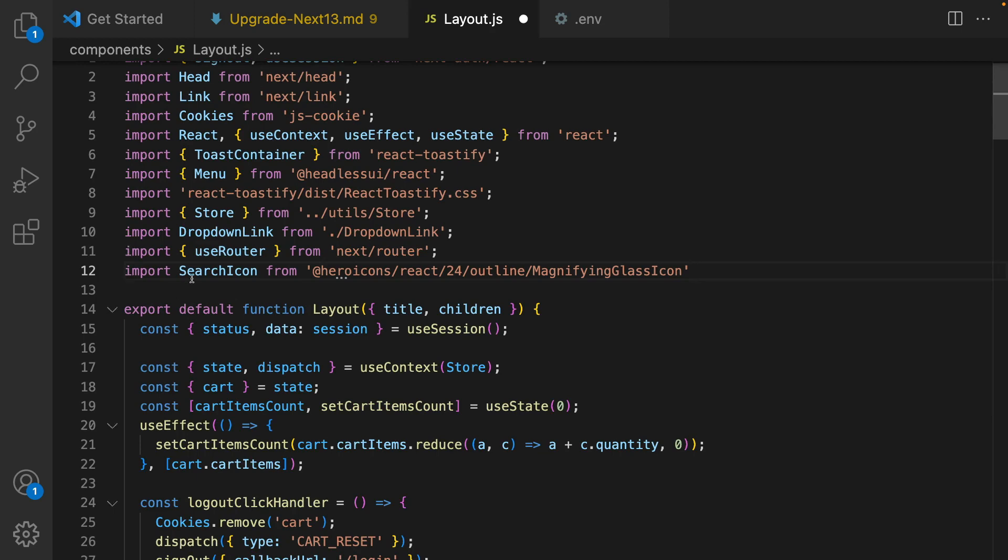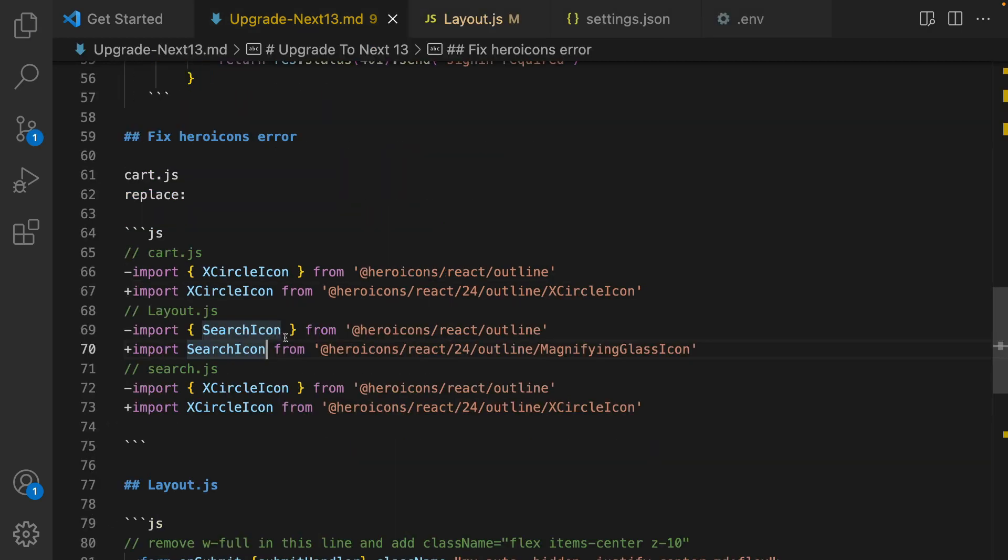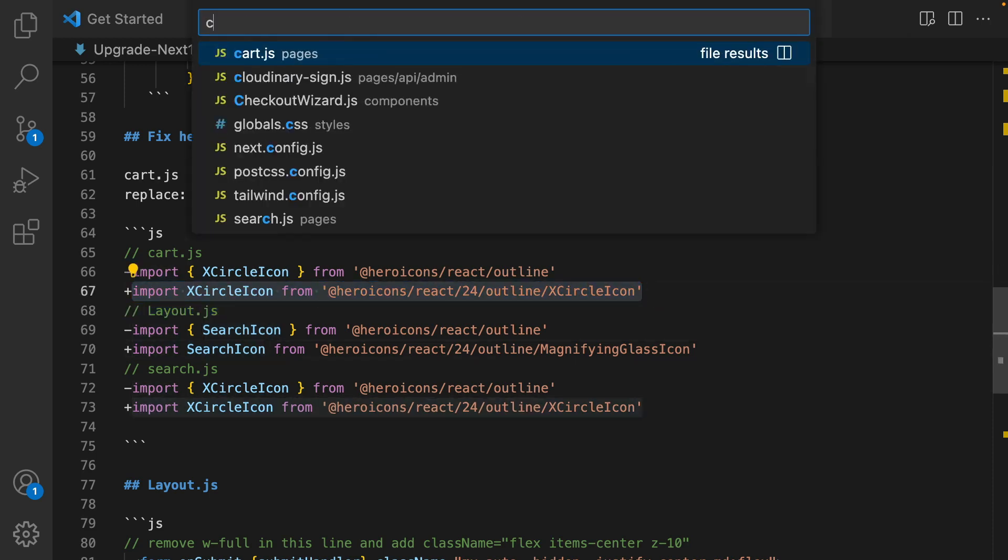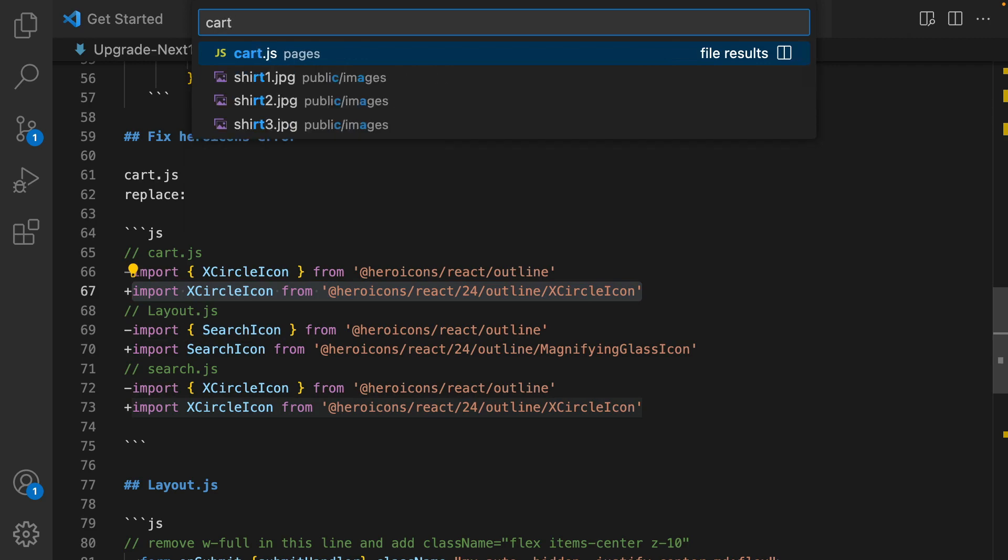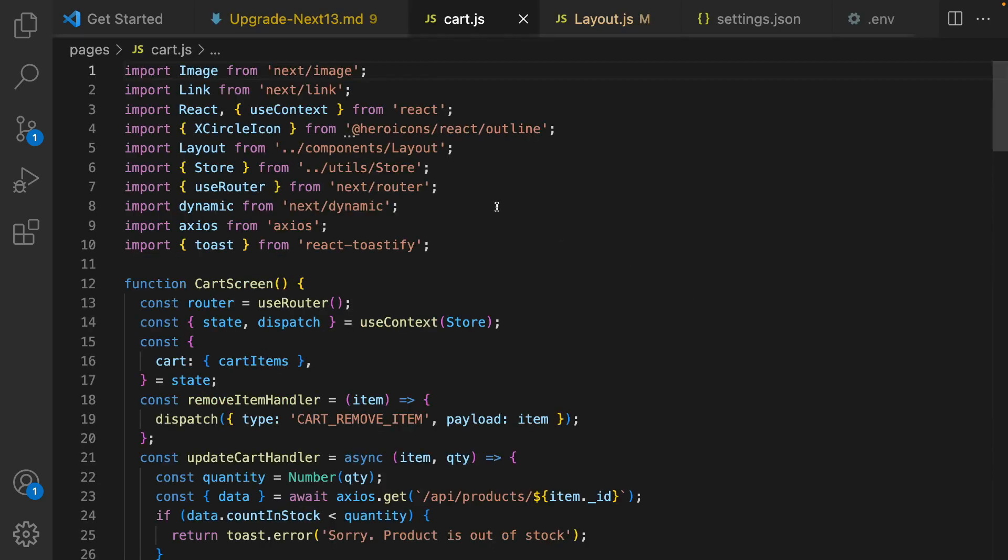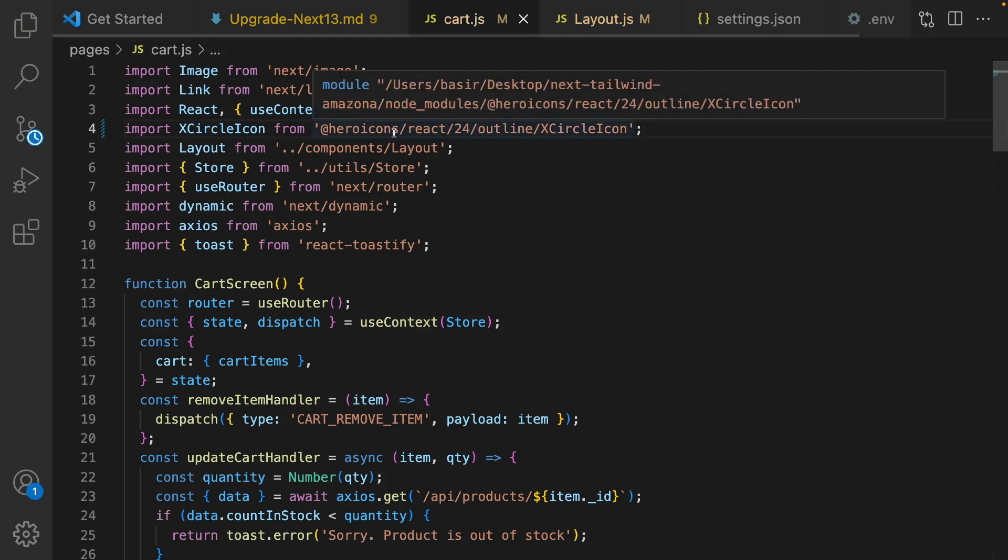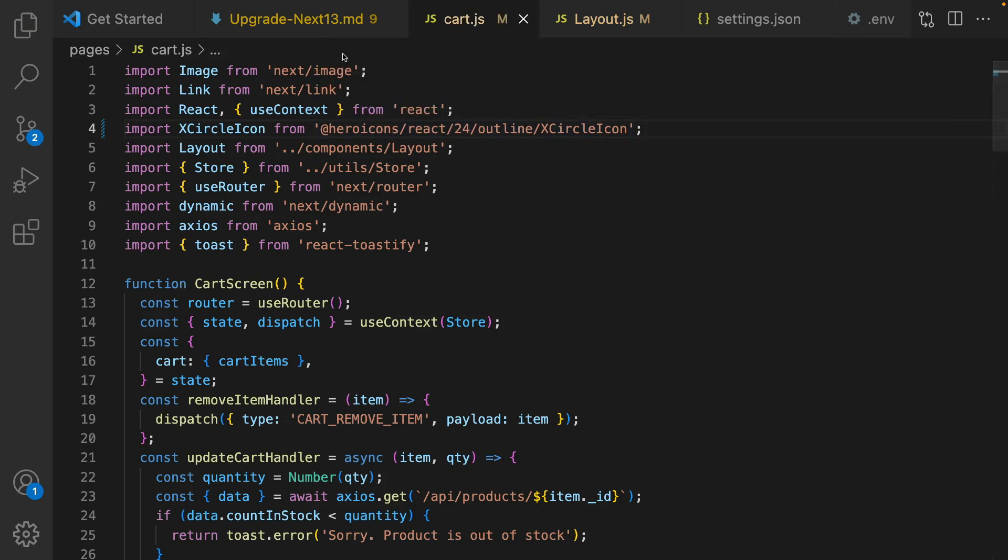Next one is in cart.js. Find XCircleIcon and replace it with this one. Inside cart.js replace this with the new Hero icon.